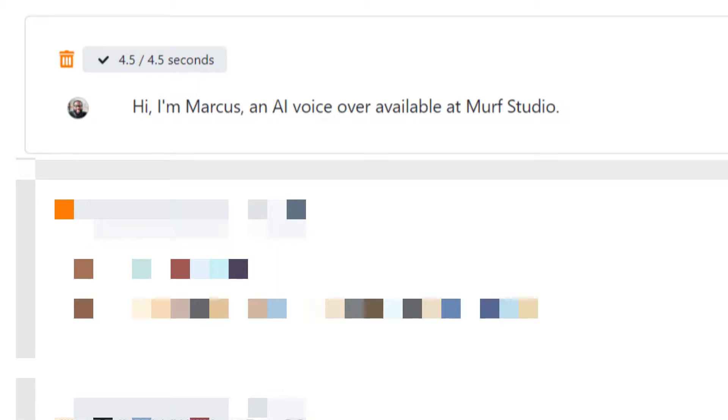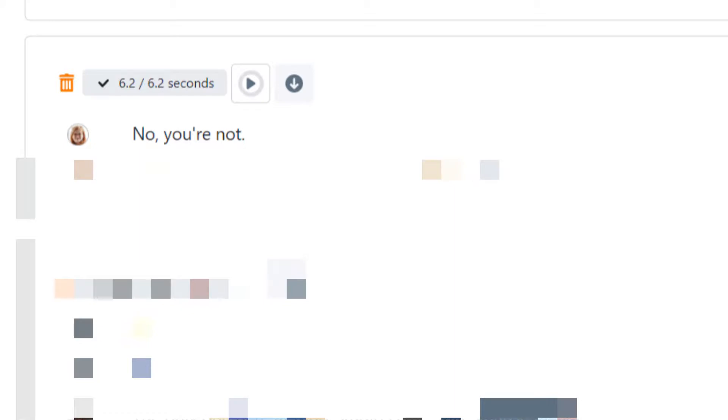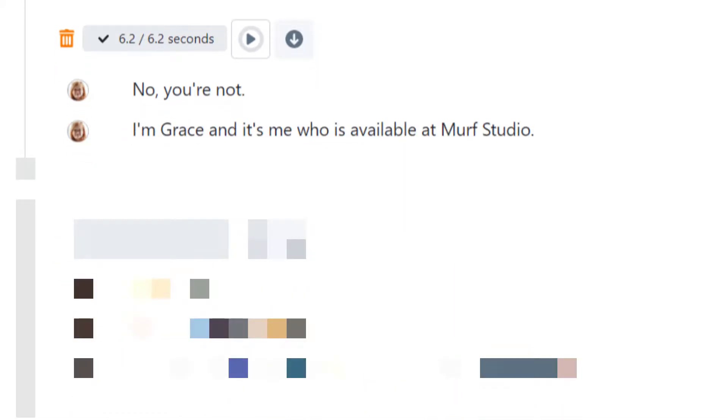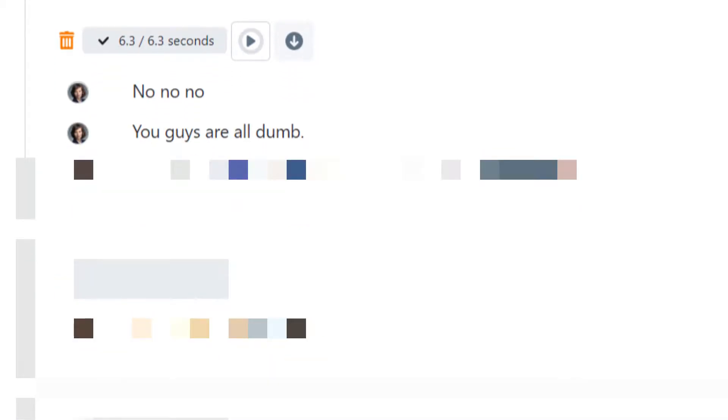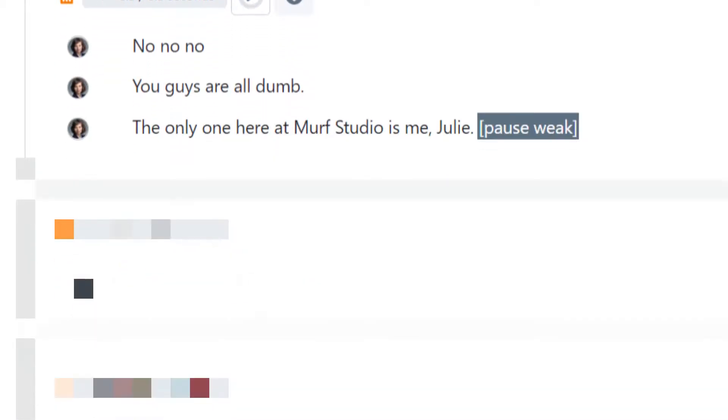Hi, I'm Marcus, an AI voiceover available at Murph Studio. No, you're not. I'm Grace and it's me who is available at Murph Studio. No, no, no. You guys are all dumb. The only one here at Murph Studio is me, Julie.